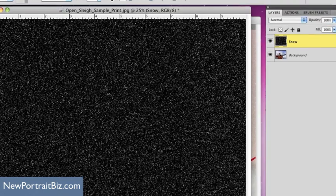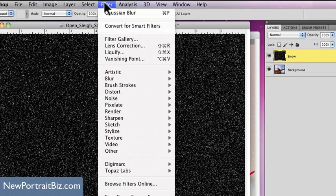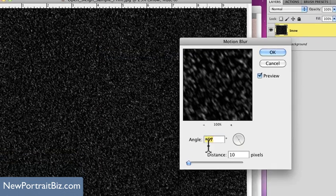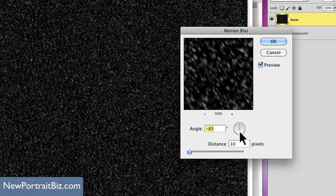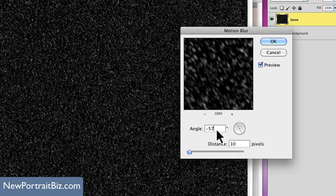Now the next thing I'm going to do is go to Filter, then Blur, then Motion Blur. We're going to add a minus 57 to the angle. You can adjust this any way you want — you can see the snow is coming down at a sideways angle, or you could have it come down more straight if you wanted to. I'm going to go with minus 57. Distance is 10 pixels, and then from there just hit OK.